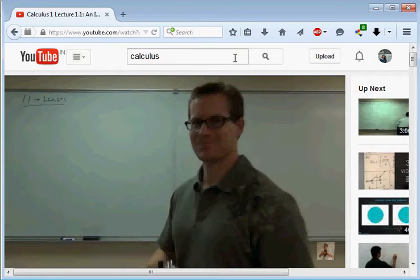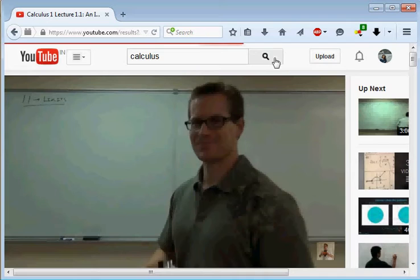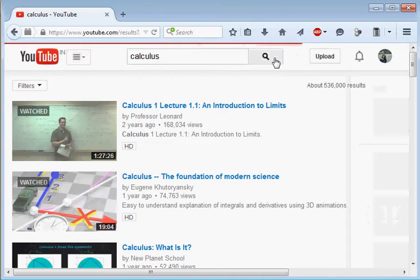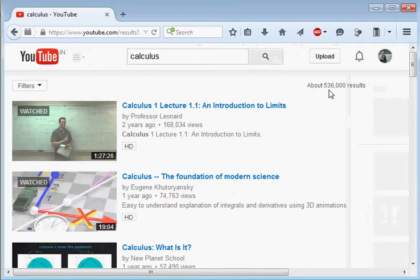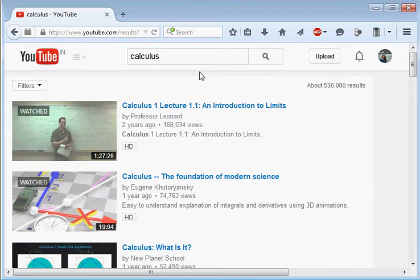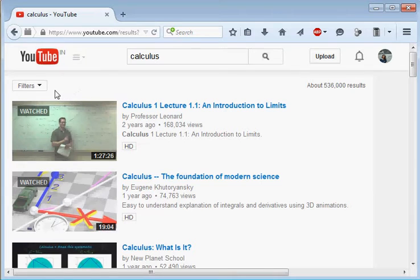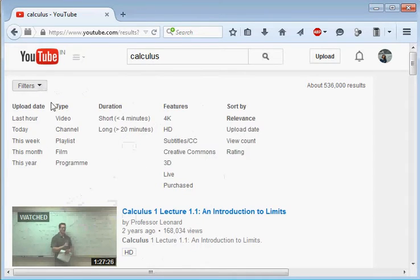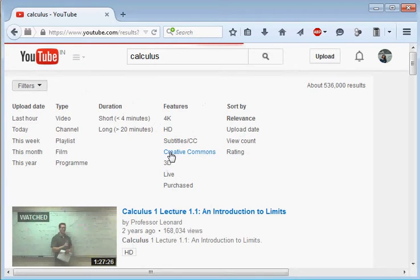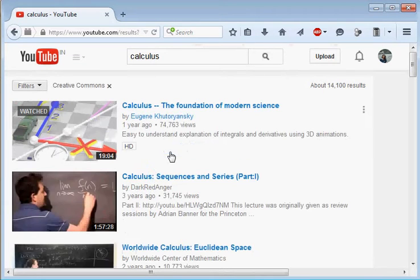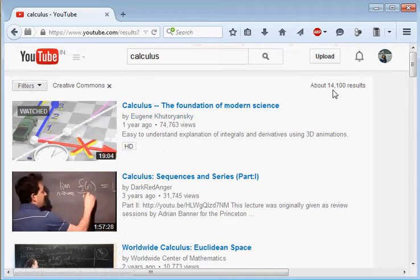Now let us see how to search a Creative Commons license video on YouTube. For that, enter your search query. You will see the result of your query. Now there are 536,000 results for calculus. Out of this 536,000, how many videos have Creative Commons license? We need to check, so we will filter them out. On left side you will see a filter option. From the drop down menu choose Creative Commons.